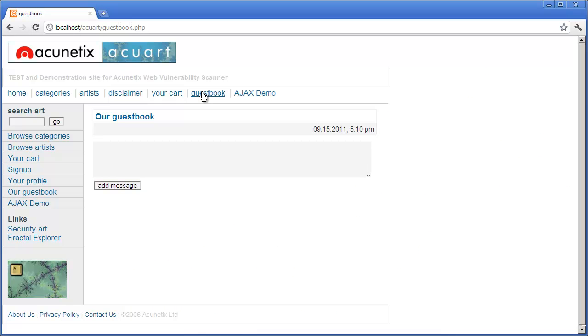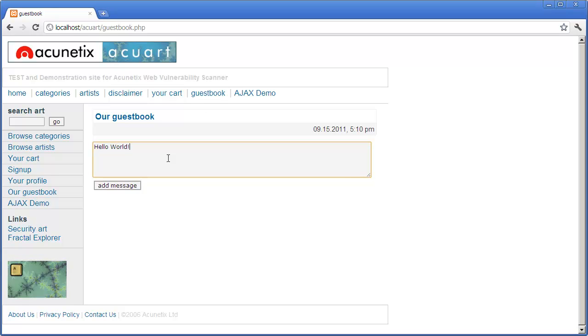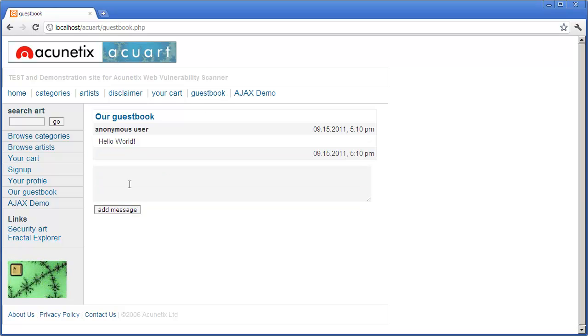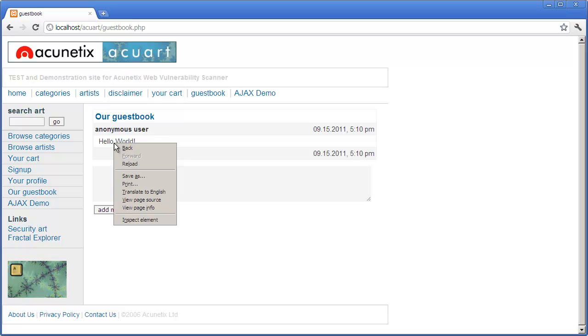The guestbook has a cross-site scripting vulnerability. So it's a normal guestbook. I could type my message, hello world for example, and hello world is now part of the guestbook. Anyone who visits this page is going to see my message.